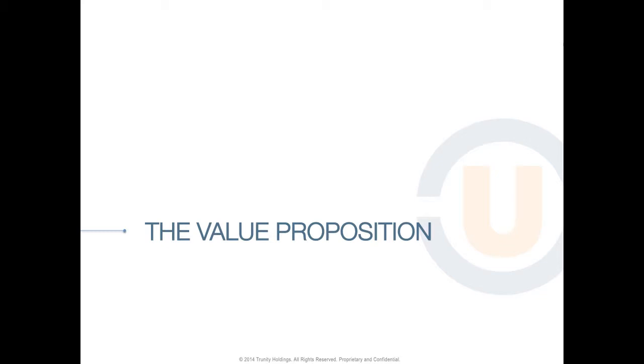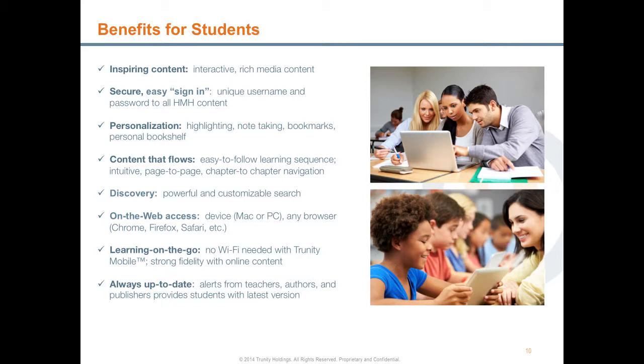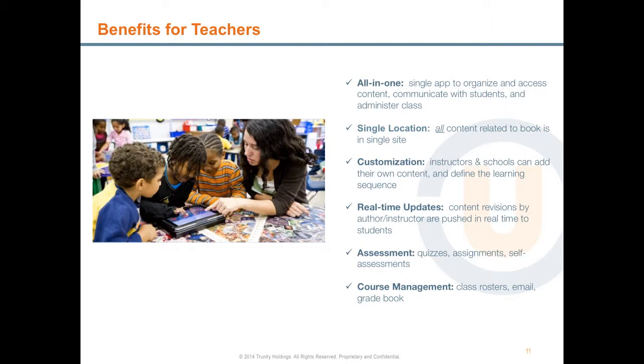Let's look at the value proposition for students, teachers, and schools. Students benefit from inspiring content that includes interactive, rich media. They have a unique username and password to all HMH content, and they can personalize their content with highlighting, note-taking, bookmarks, and their own personal bookshelf. The platform has a powerful and customizable search function. And students can access content online and offline via the Trinity mobile app. And content is always up to date. Students receive alerts from teachers, authors, and schools when new content is available.